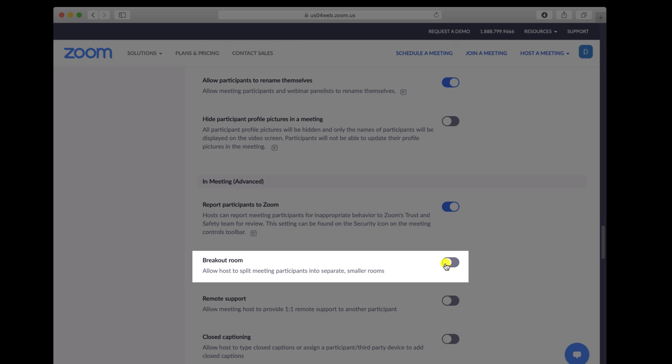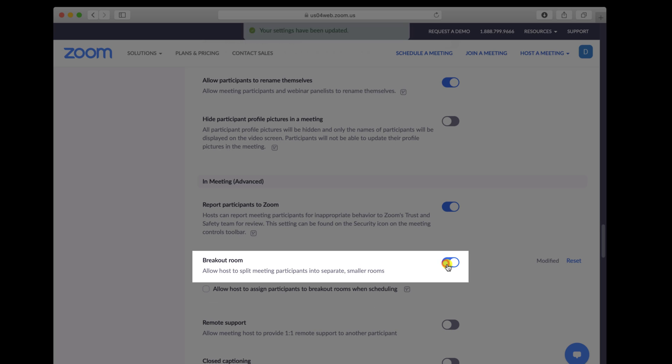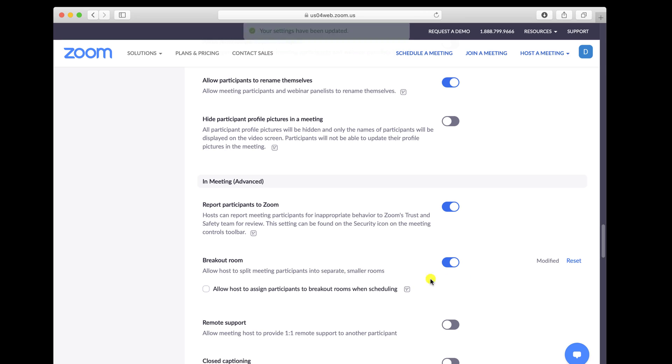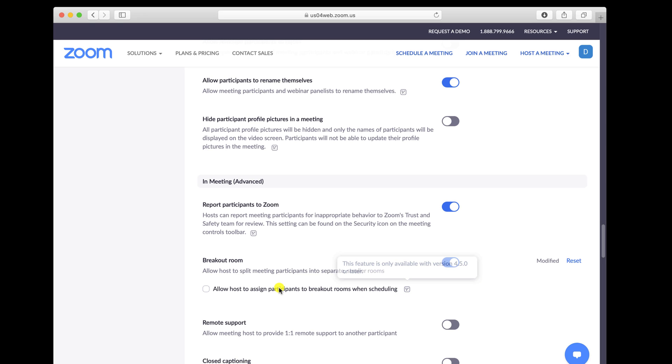If a verification dialog displays, choose Turn on to verify the change. If the option is greyed out, it has been locked at either the group or account level, and you will need to contact your Zoom administrator.